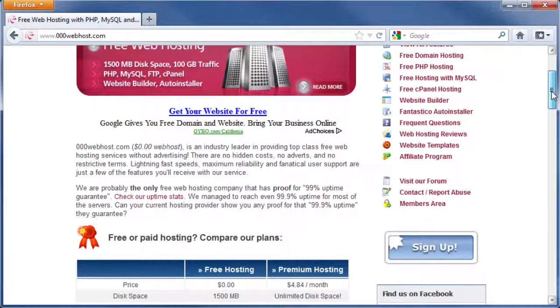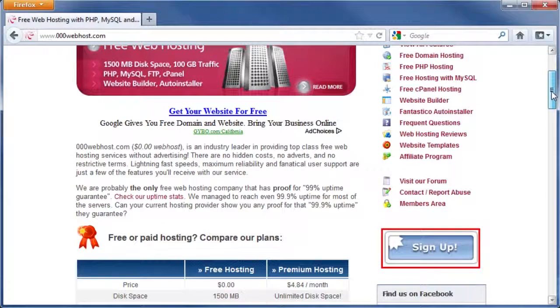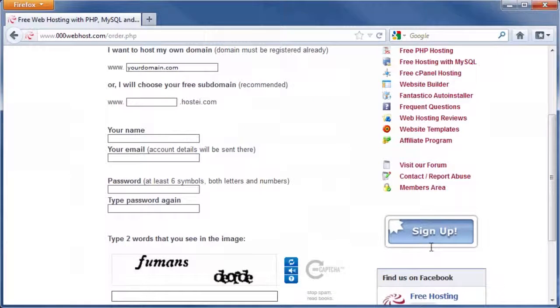Once the site has loaded, click on the Sign Up button on the right side of the page. In the highlighted box, type your own unique website name. Don't copy the name you see on screen.